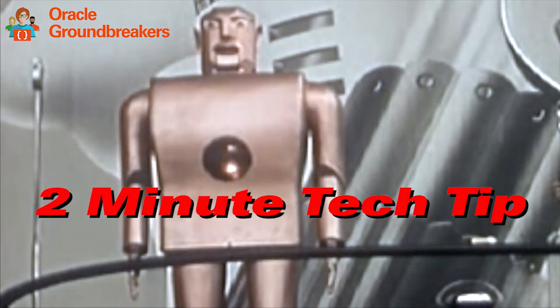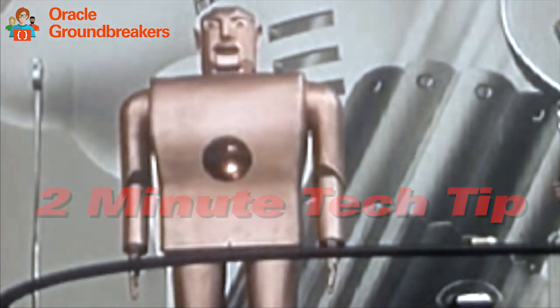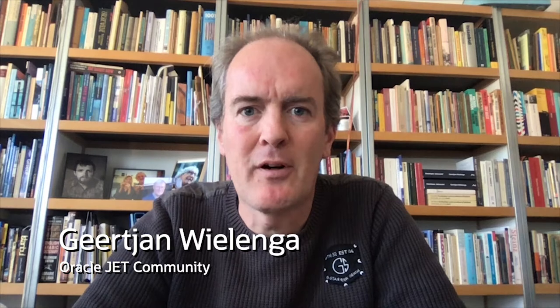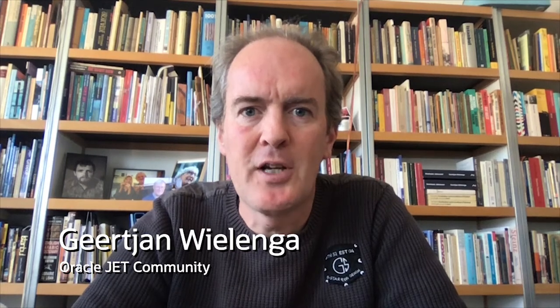It's time for another two-minute tech tip. My name is Geert-Jan Wielinga. I'm a member of the Oracle Jet community.